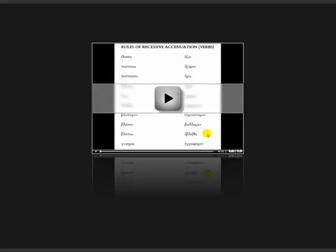EGONATHAN: here you have four syllables. When you start a verb with a vowel, you have to have a breathing mark — in this case a smooth breathing mark, so it's EGONATHAN, not HAGENATHAN. We can only go back up to three syllables. Because the word ends in a long syllable — eta is always long — the accent has to go on the second eta.